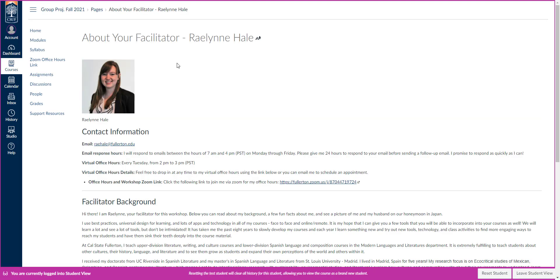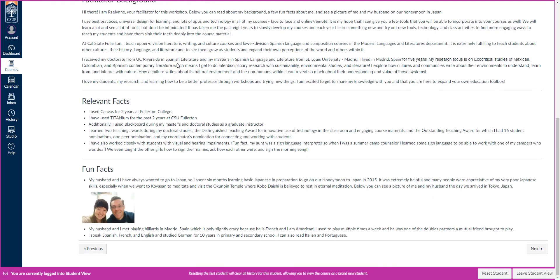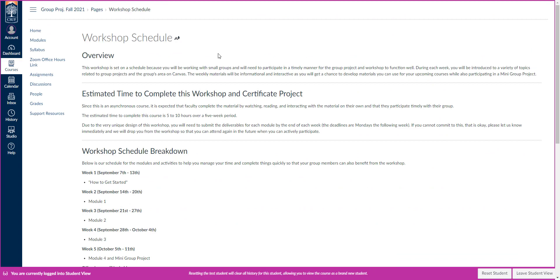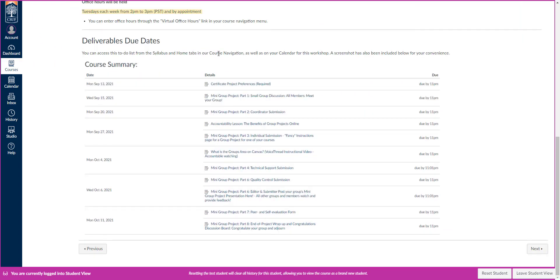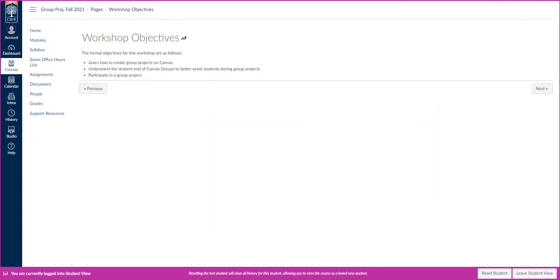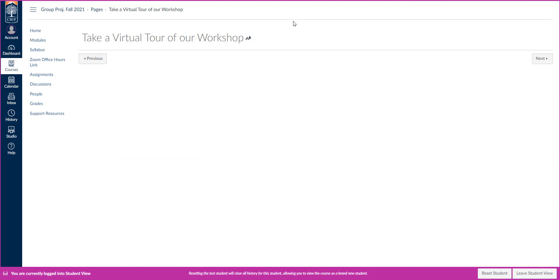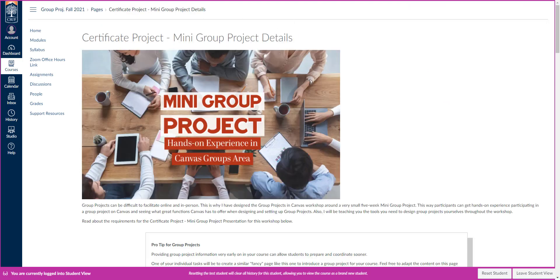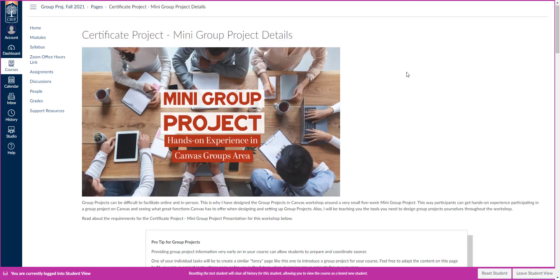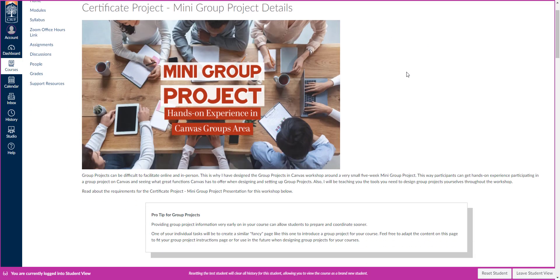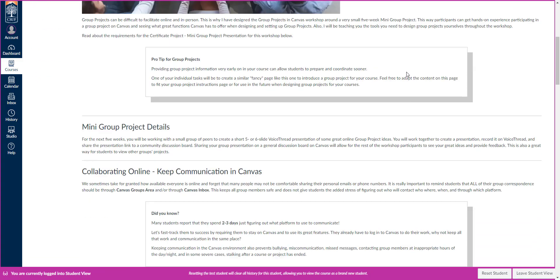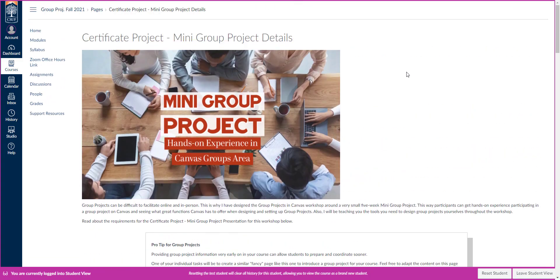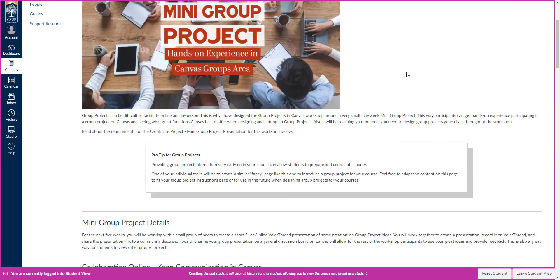A little red icon up here means that you haven't finished all the stuff for that module. So you've still got some things to work through. Once you get all those green check marks, you'll get a green check mark up here too. So let's just go ahead and open these so we can preview them really quickly. We've got about your facilitator. You can learn a little bit about me.